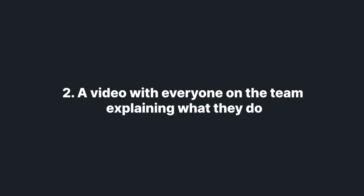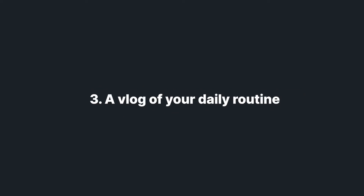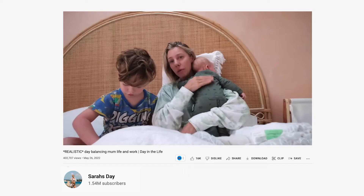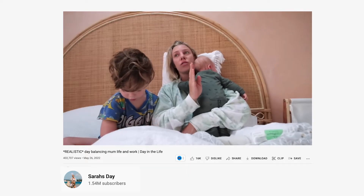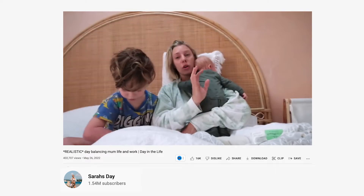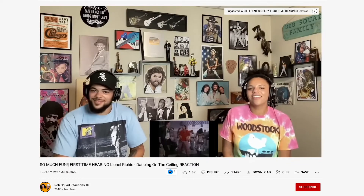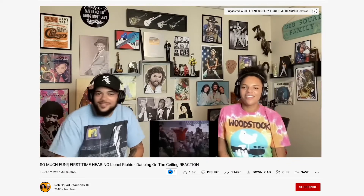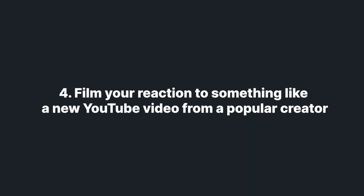Create a quick video of everybody on your team explaining what they do. Create a vlog of your daily routine — this will help your audience get to know you on a more intimate level. A reaction video is a low-effort video that you can get done quickly. Film yourself reacting to something like a trending video or a new song. This will allow your video to get indexed with that song or video and other related content on YouTube.